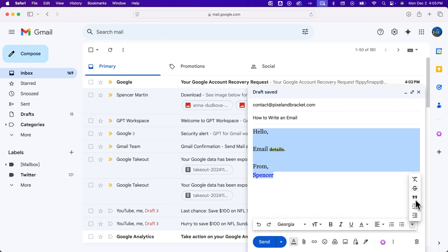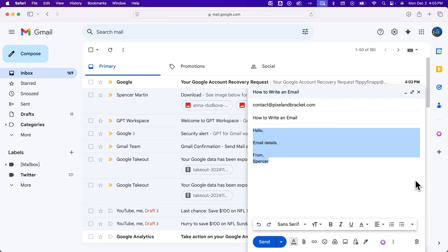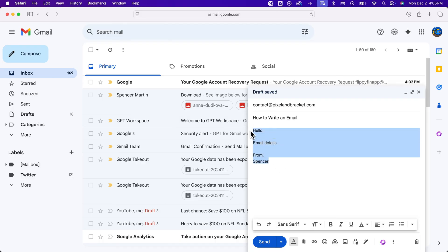There's also strikethrough, and then you can remove all formatting quick and easy too, just by clicking that. And so it goes back to the original default format. So we've removed all that stuff that we added.